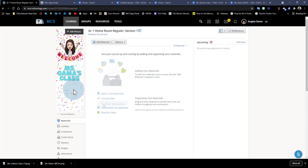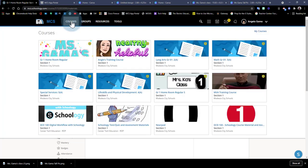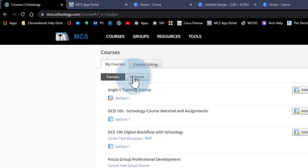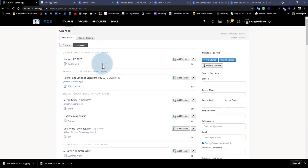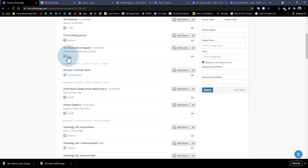If you've worked in Schoology in the past and want to bring over materials from prior years, you can copy them to your current course. Go to Courses, then My Courses, and click on the Archive tab. This is where you'll find any prior school year courses. Find the one you'd like to use and click on it.